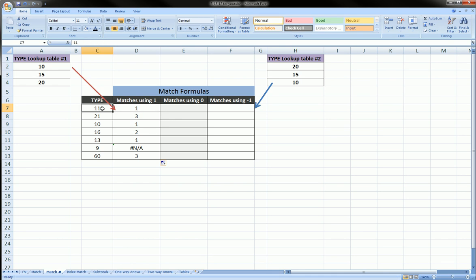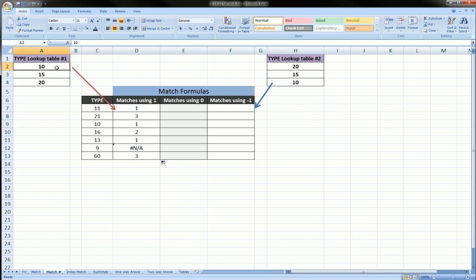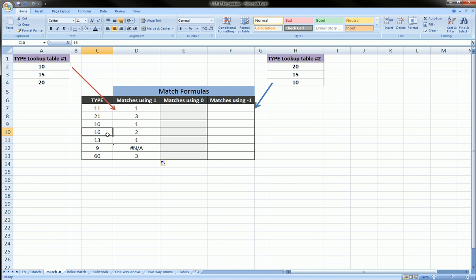Let's drag this down. For 11, it looks at this table and finds the largest value less than or equal to 11 — so 10 is the answer. For 21, the largest value less than or equal to 21 is 20, so it gives us row 3. 10 is an exact match so there's no question — it gives us back row 1. For 16, the largest value less than or equal to 16 is 15, so we get back row 2.